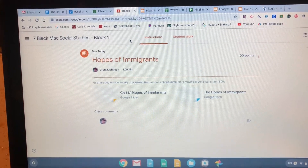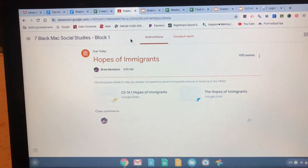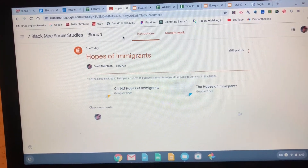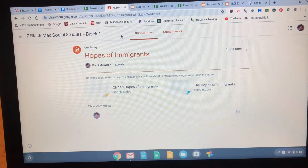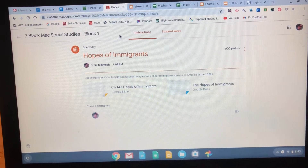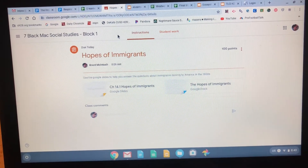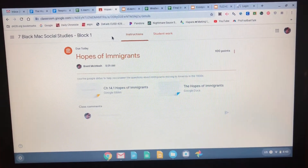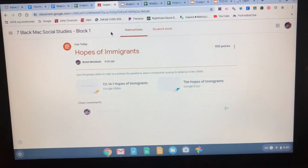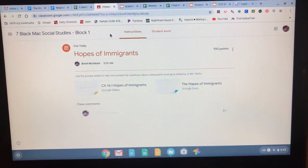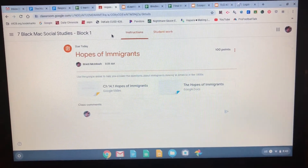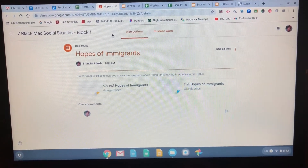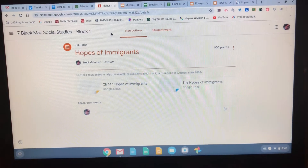Good morning kids. I want to go over science and social studies with you real quick. Let's start with social studies. Today we're talking about immigration in the 1800s and the hopes that these immigrants had for themselves and their families coming to America.